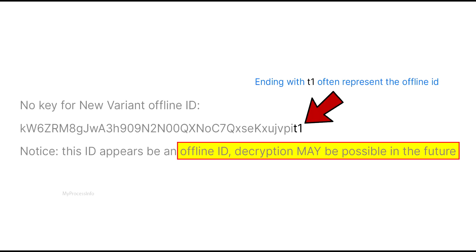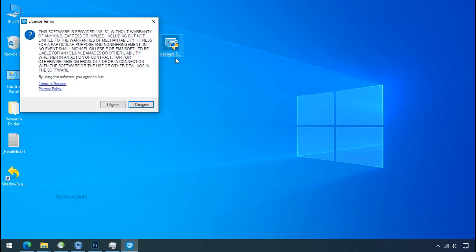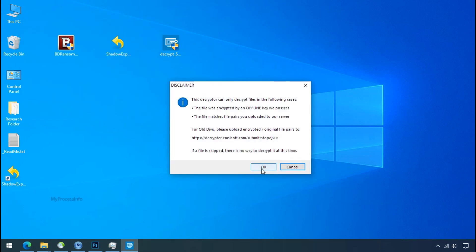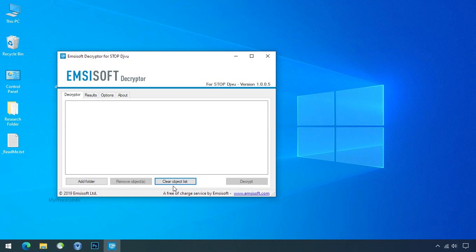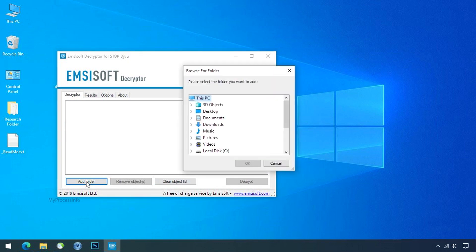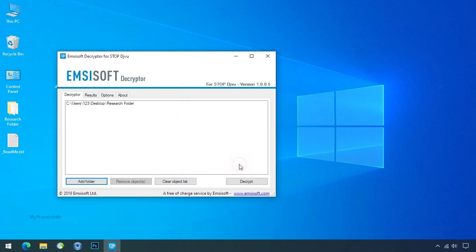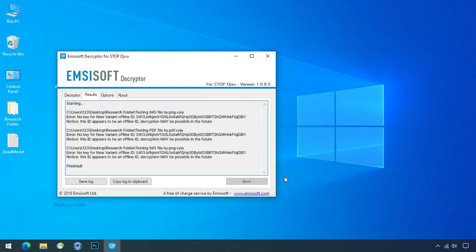Now double click on this tool, click on I agree, click OK, clear object list, click on add folder and select your encrypted data folder. Click OK, now click on decrypt button. So this tool was unable to decrypt the data. But the ID is offline and there is a chance to decrypt the data in the future.